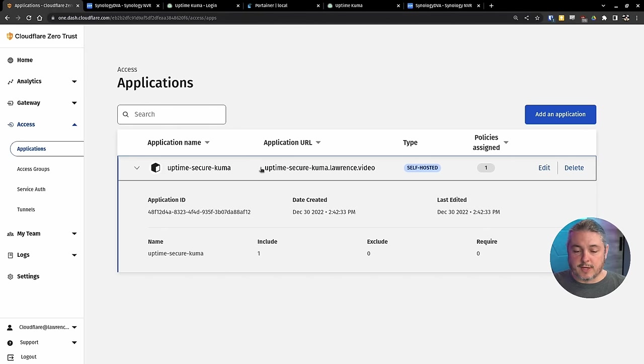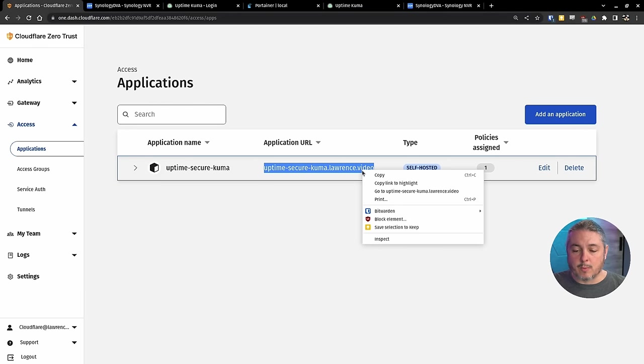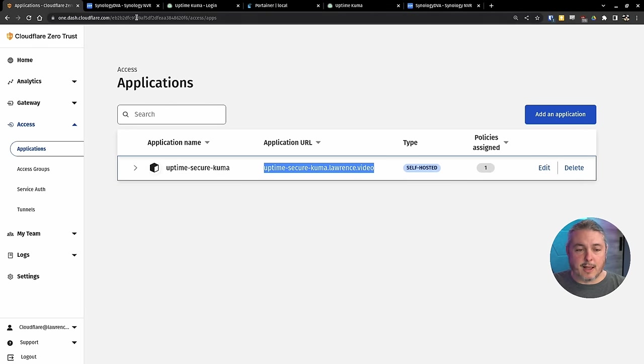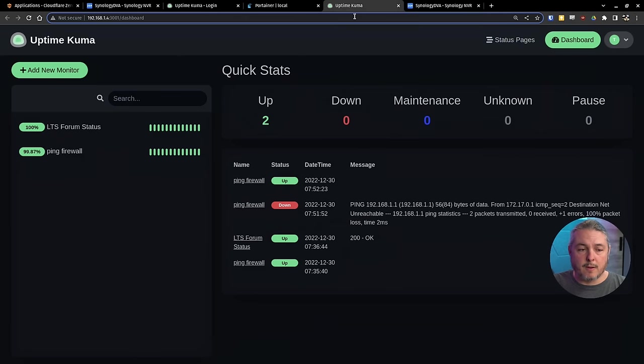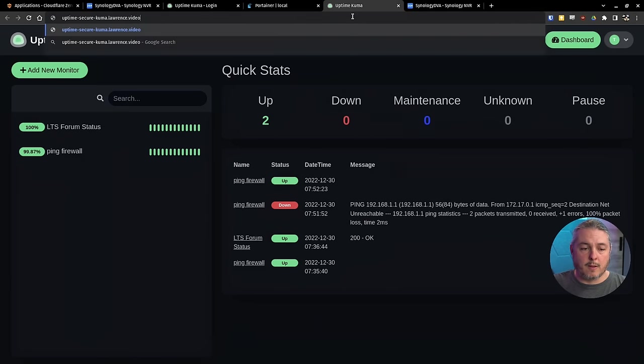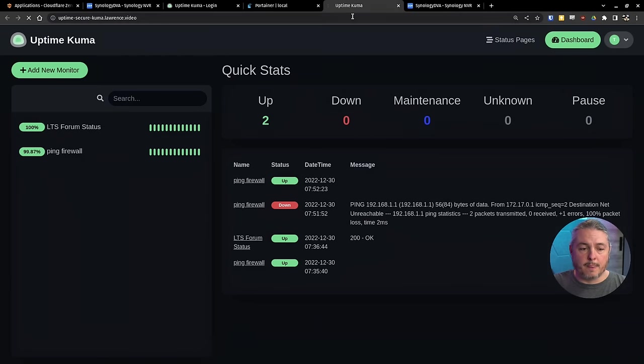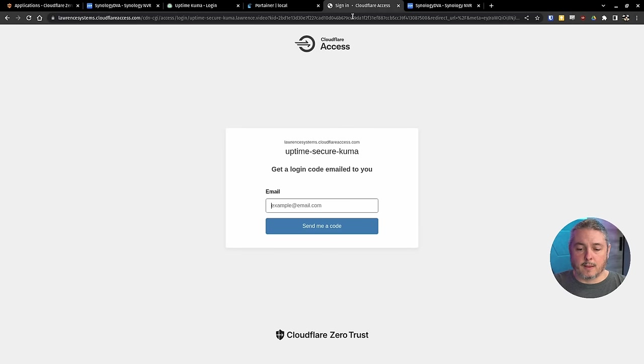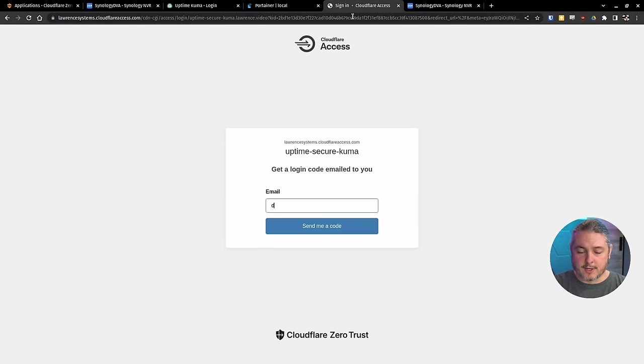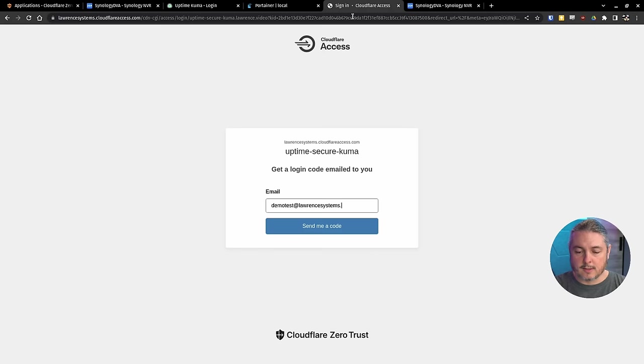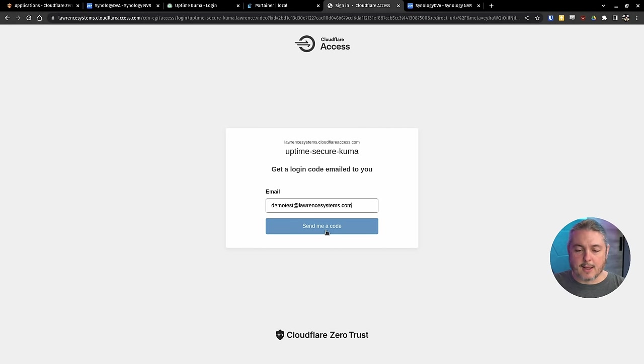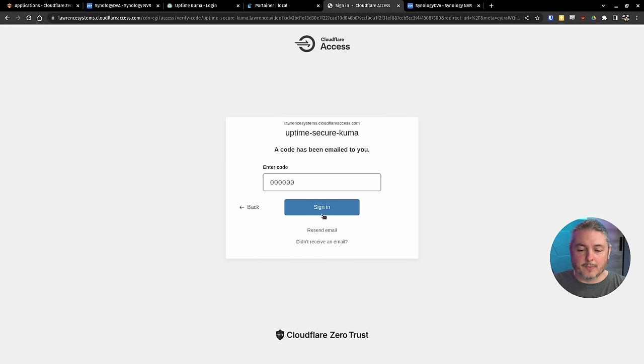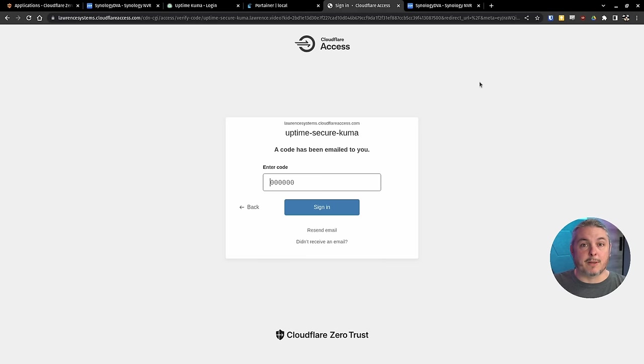Copy the link here. It seems to need a domain. So let's type in demo test at lawrencesystems.com and send me a code. I'm going to wait for an email to come. As soon as that email comes, I'm going to put that code in.